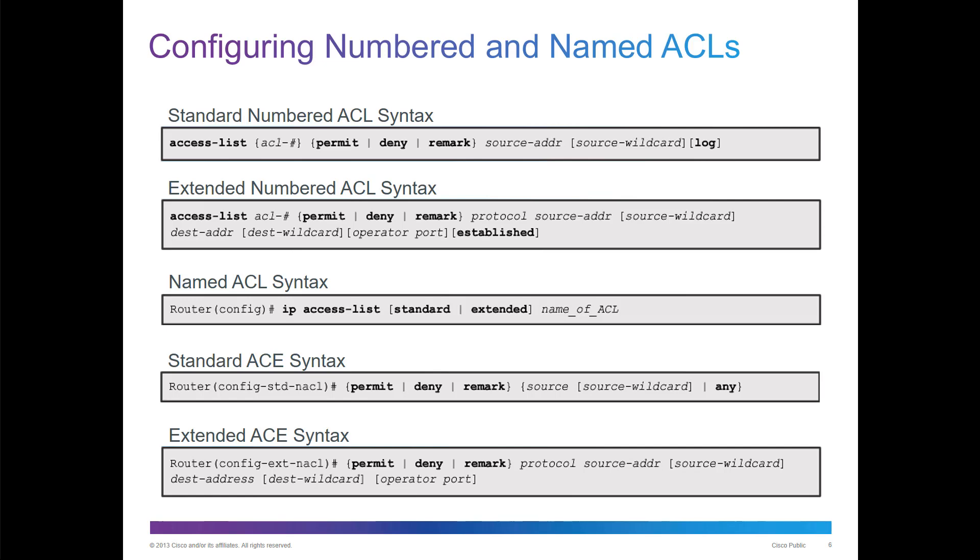Here is the basic syntax: access list, provide a number, an action, and then if we're talking standard, source address and wildcard mask.